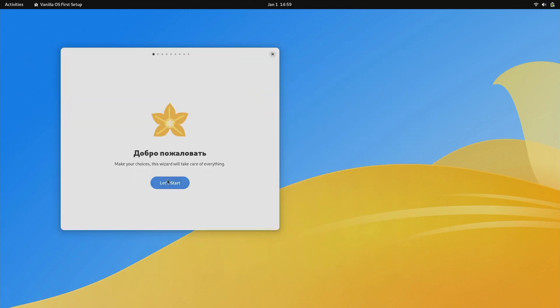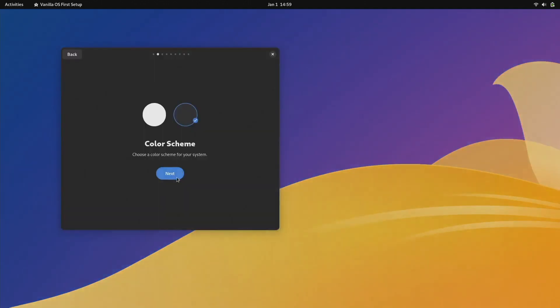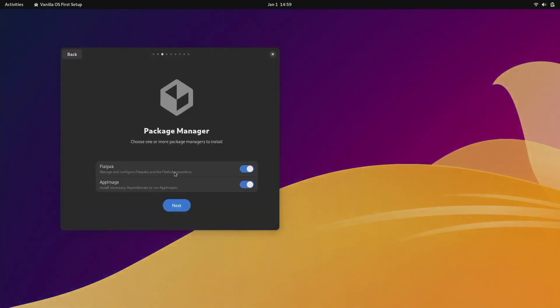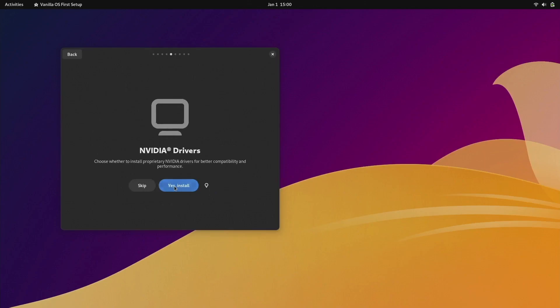The second phase is the initial setup after the first boot. I love this because it contains a lot of things I have to do myself on other distributions, like updating the distro, NVIDIA driver, and media codecs.